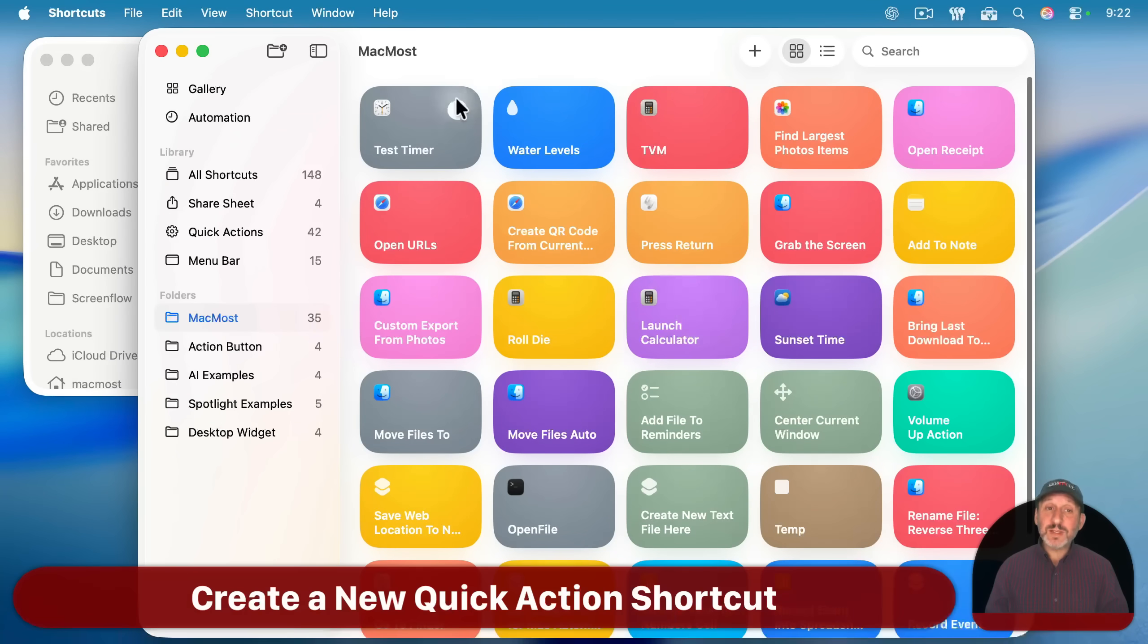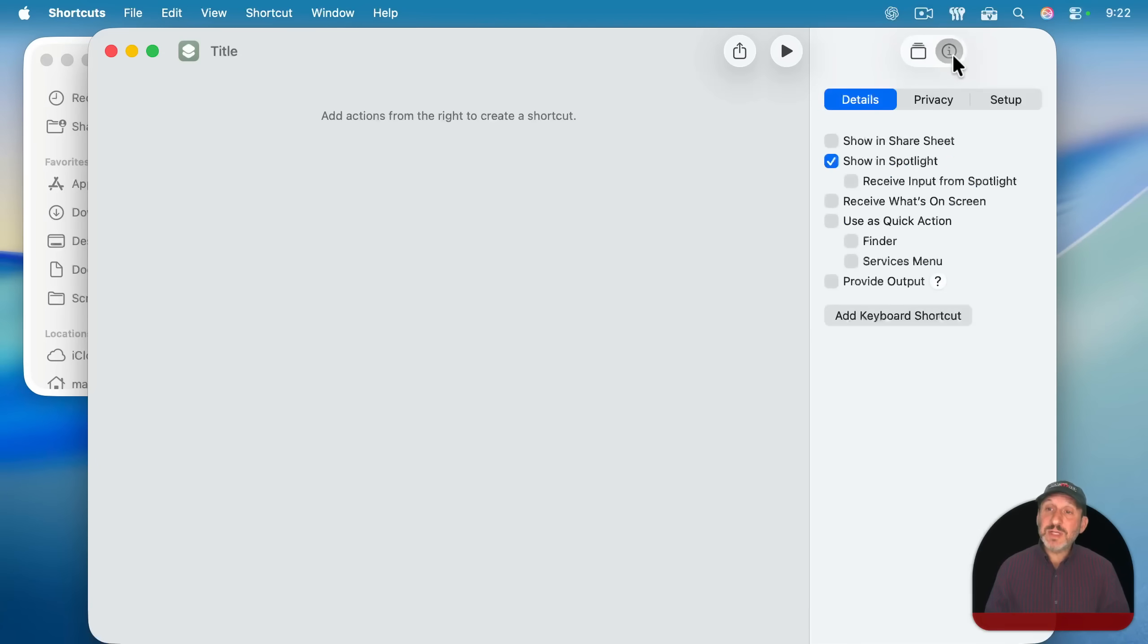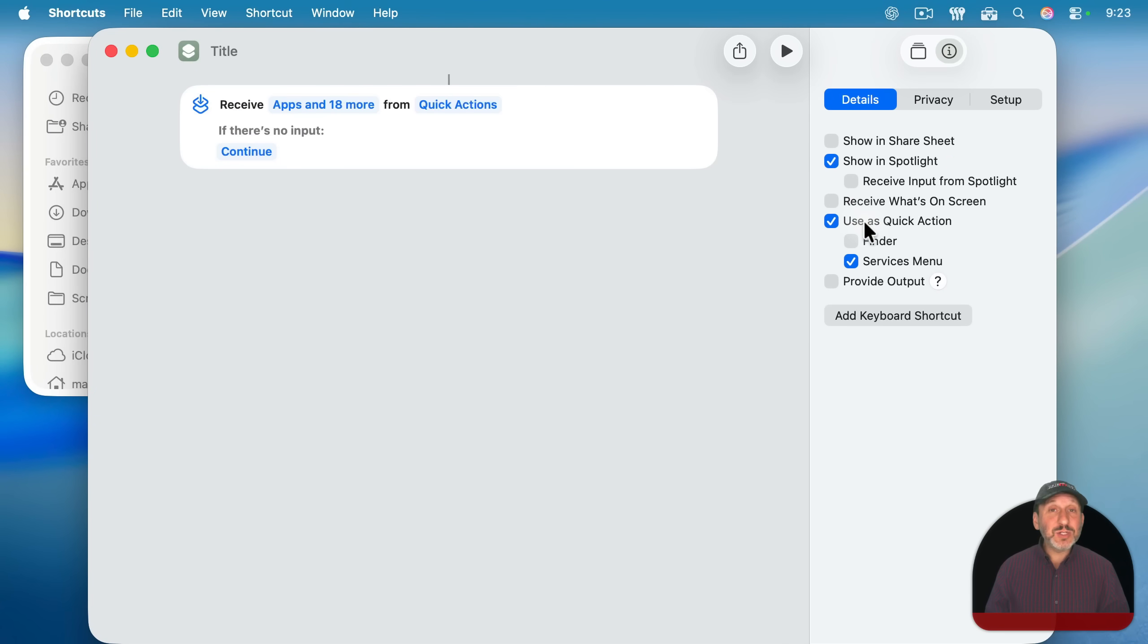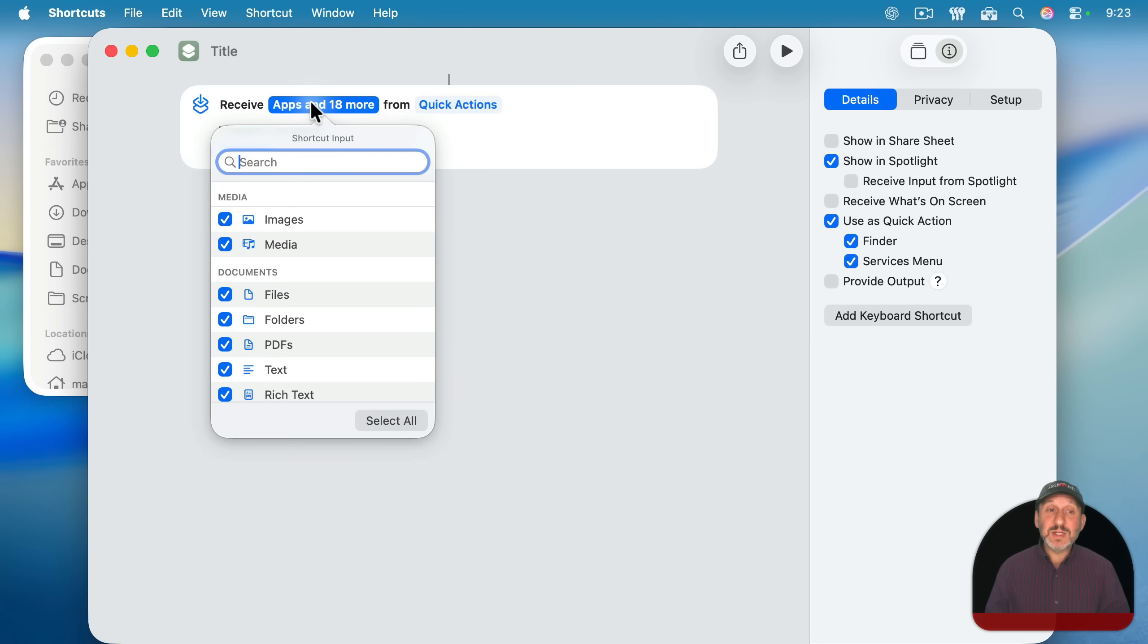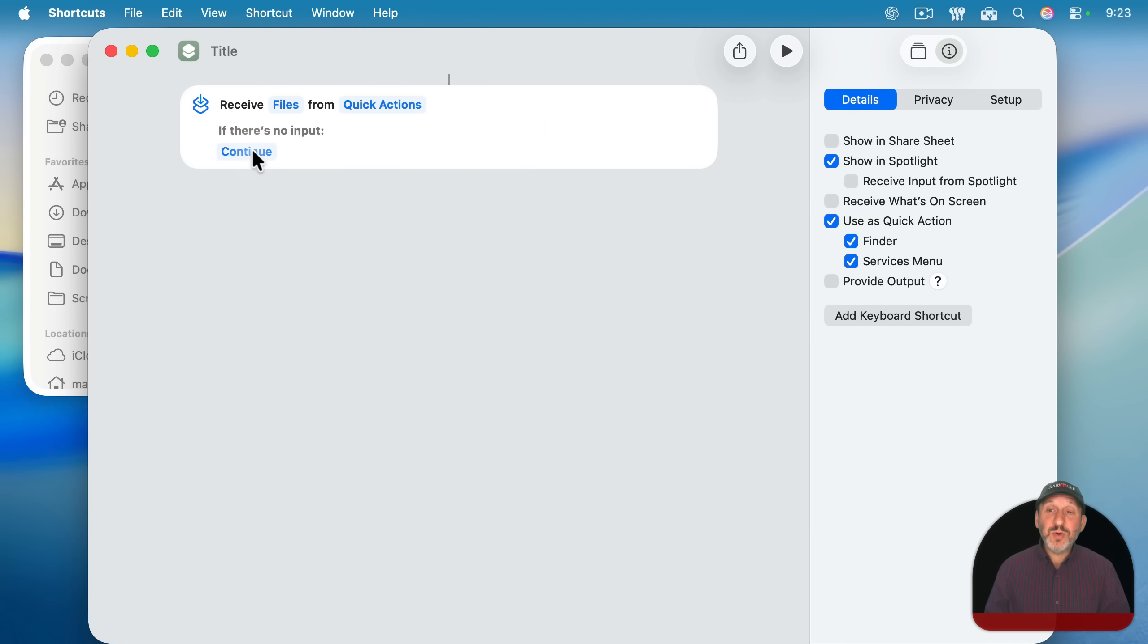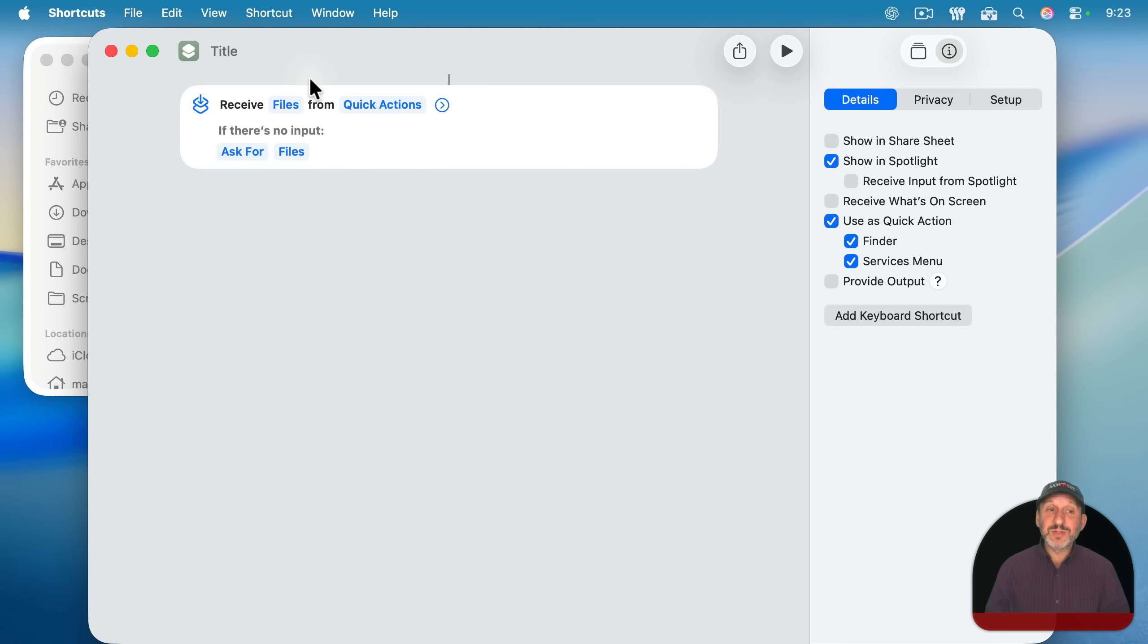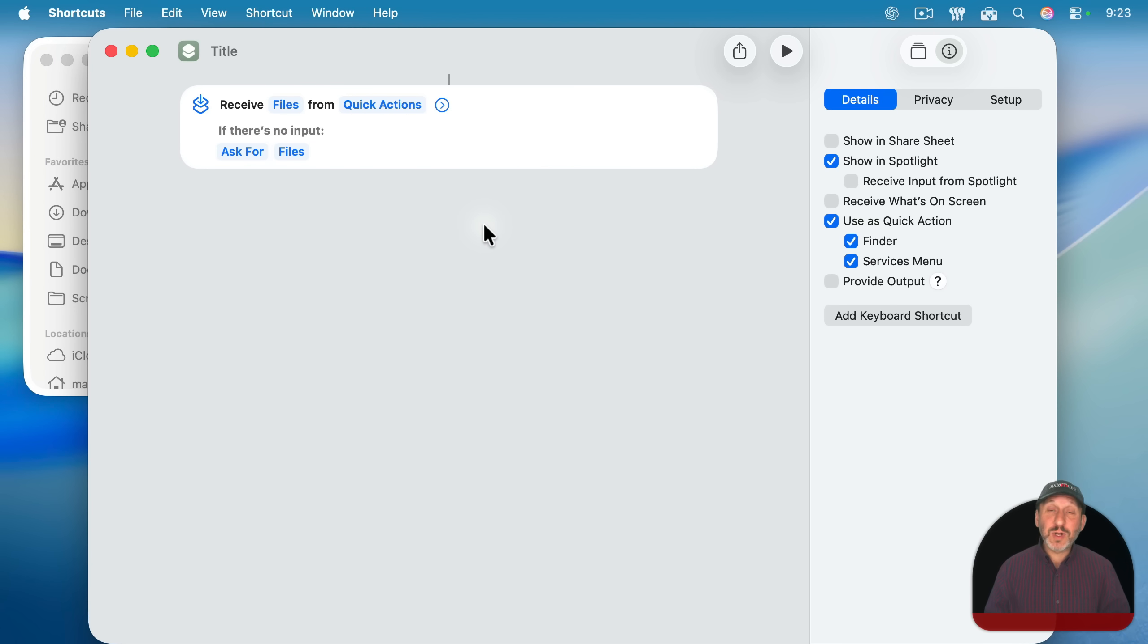So I'm going to launch the shortcuts app here and create a new shortcut. Let's go to the details here and set it up as a quick action and say we want to use it in the finder. This will put here at the top what it receives. We can select this. I'll select all and deselect all to clear it out and say we want to select files. And if there's no input, we'll have it ask for and then files. So we can actually just run this right here from shortcuts and have it work as well.